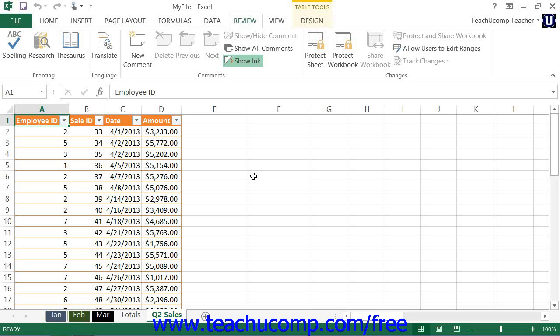In Excel, you have many options, displayed as several checkboxes, that you can check to allow users to perform. There is quite a bit of control over exactly what users can and can't do with worksheet protection applied.